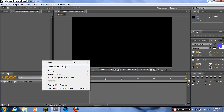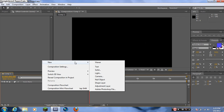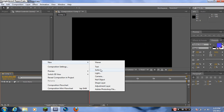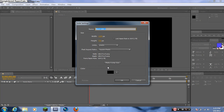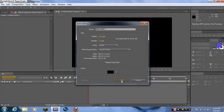Right-click in the layers panel and click New Solid. The solid can be any color, but I choose black because it's plain and simple and easy to use.